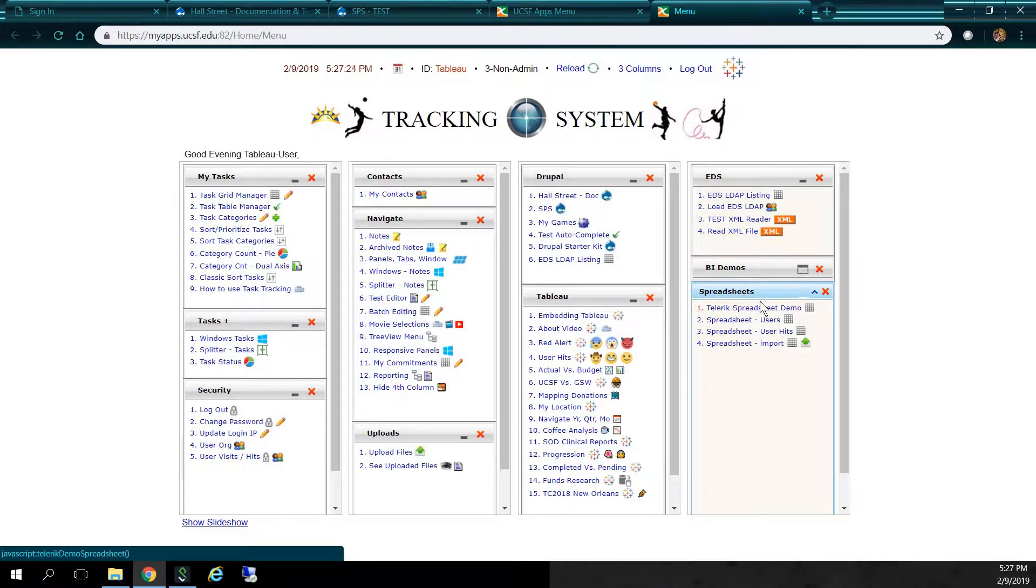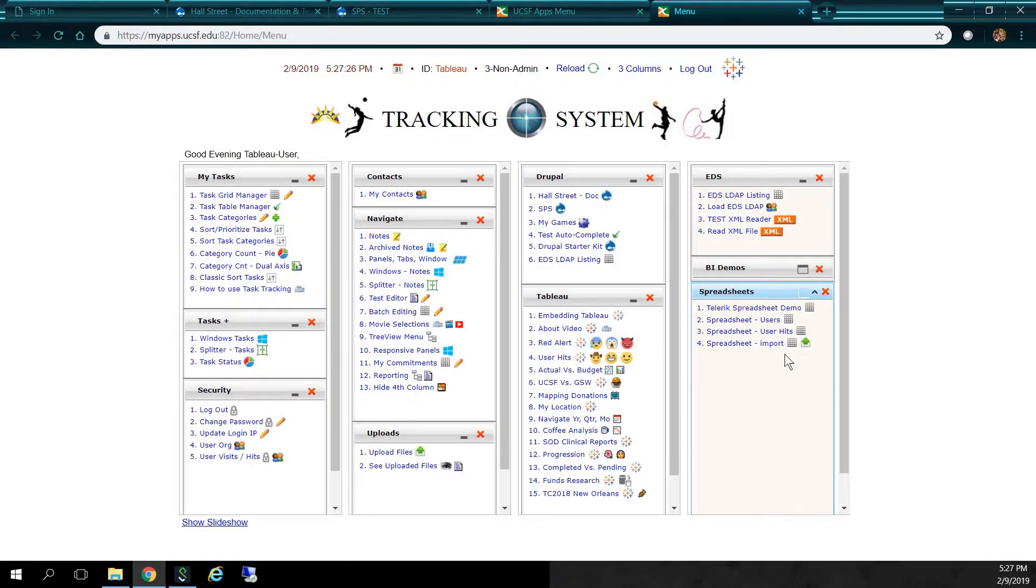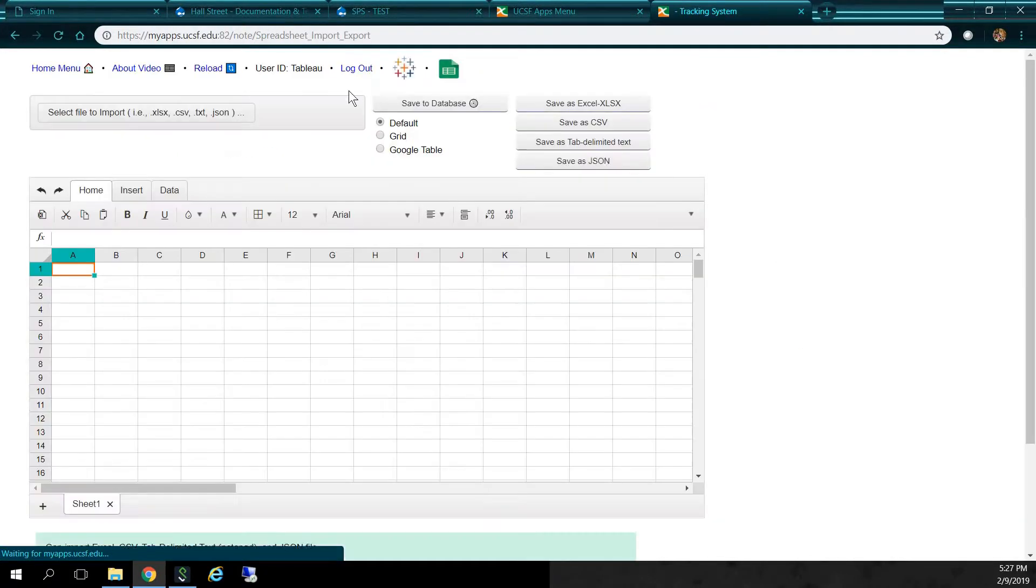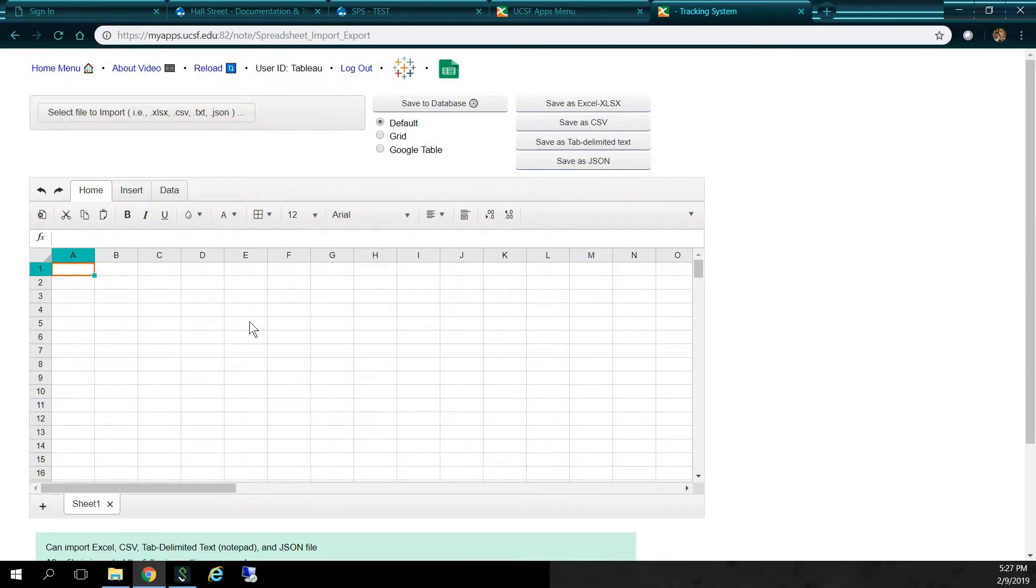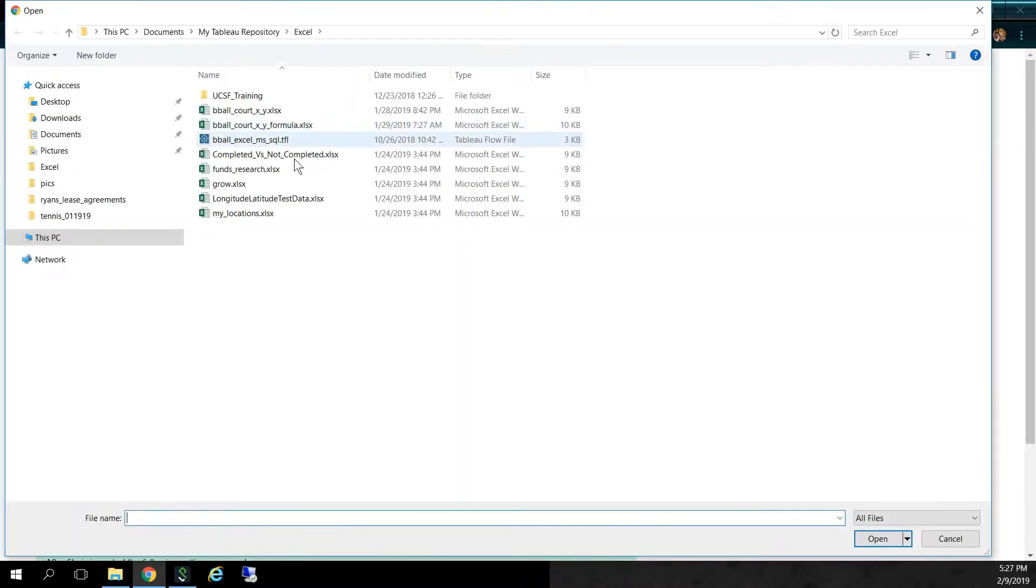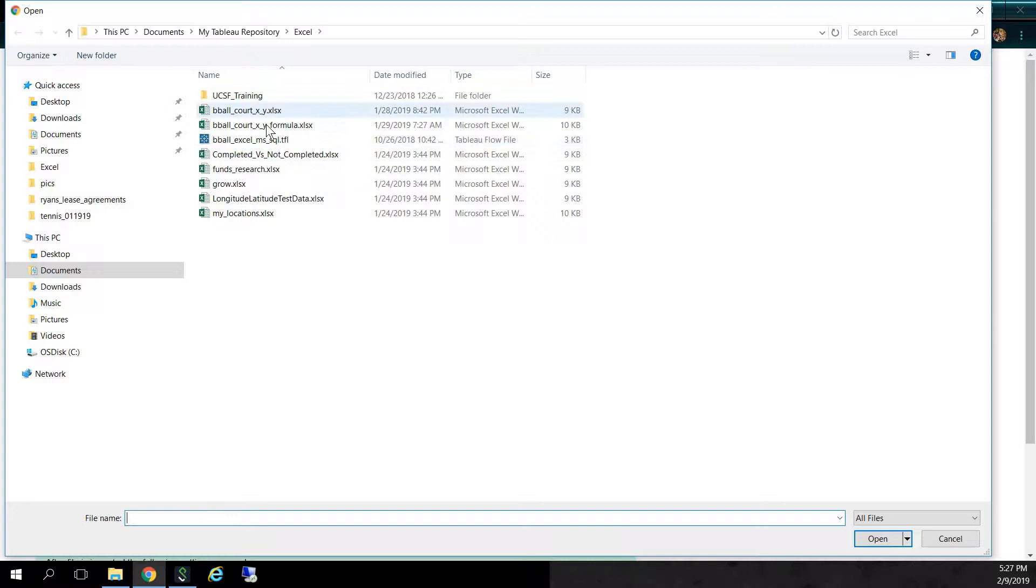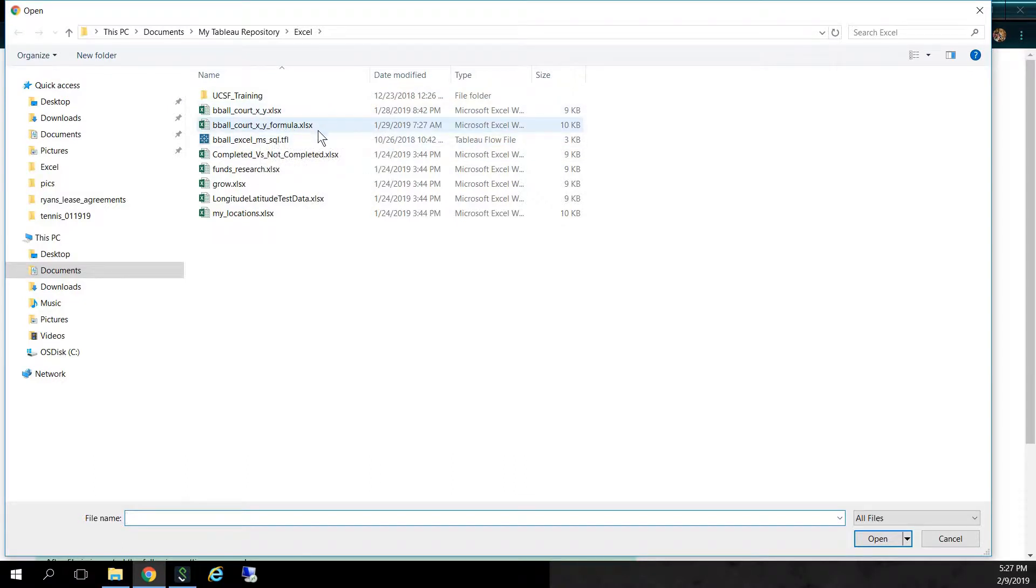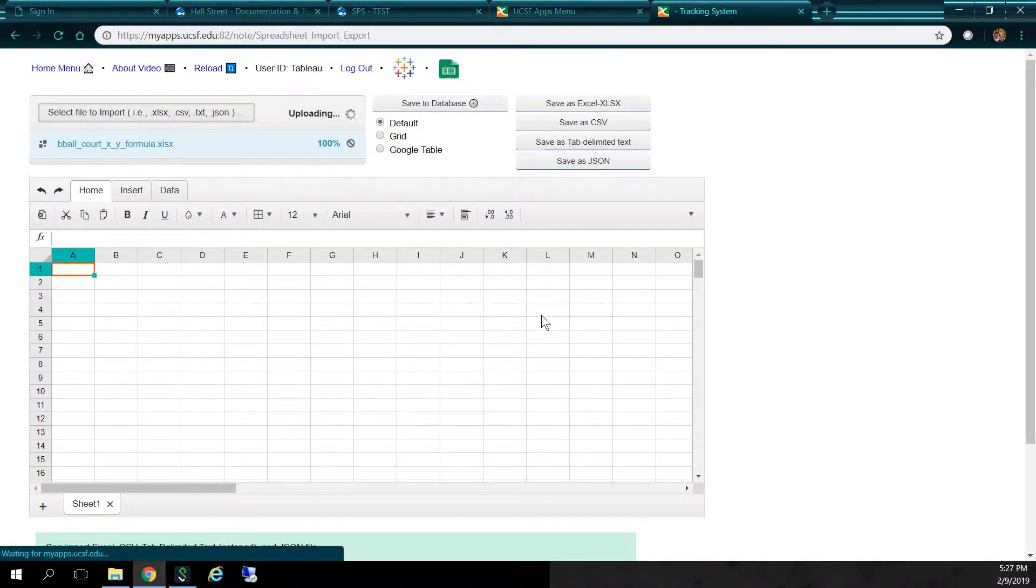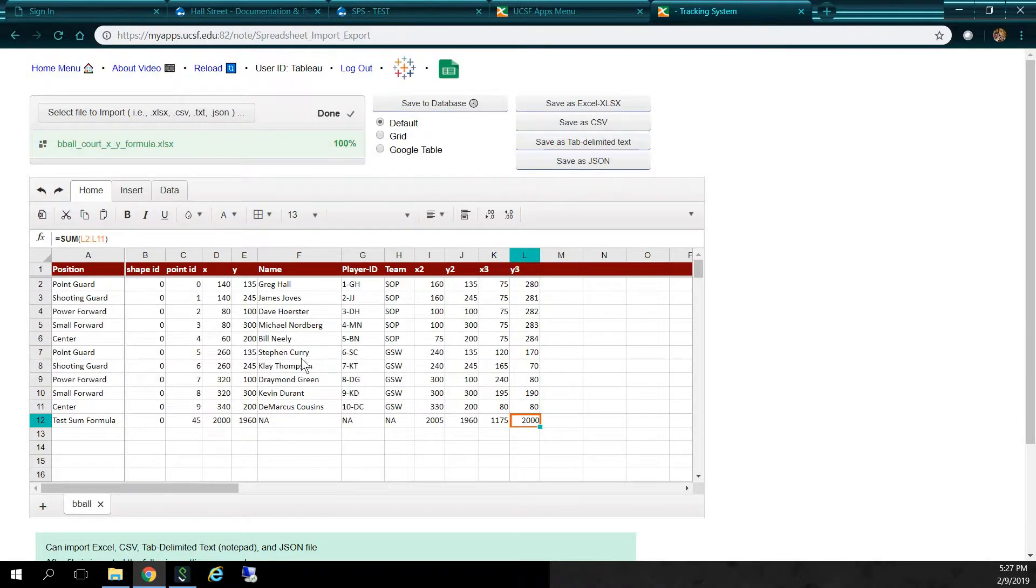So under Spreadsheets, I'm going to click on Spreadsheet Import. So I'll click over here, and it's going to bring up our Excel-like spreadsheet component. So I'm going to import a file. So here are the file formats you can choose from. I'm going to select an Excel file with formulas to show that we can bring in formulas. So I'll double-click here. It's going to bring in the data into the spreadsheet.